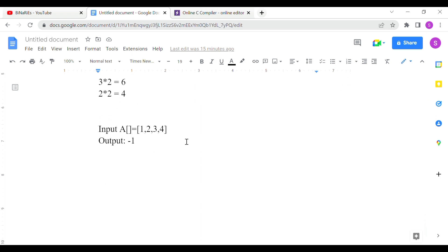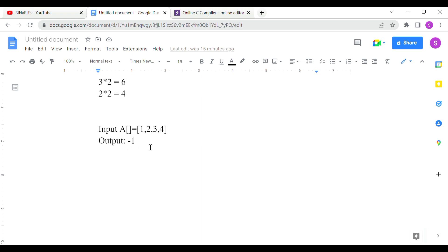In the second test case, array is 1, 2, 3, 4. The largest number is 4. But 3 into 2 is 6, which is greater than 4 — so the condition is not satisfied. The output is minus 1.